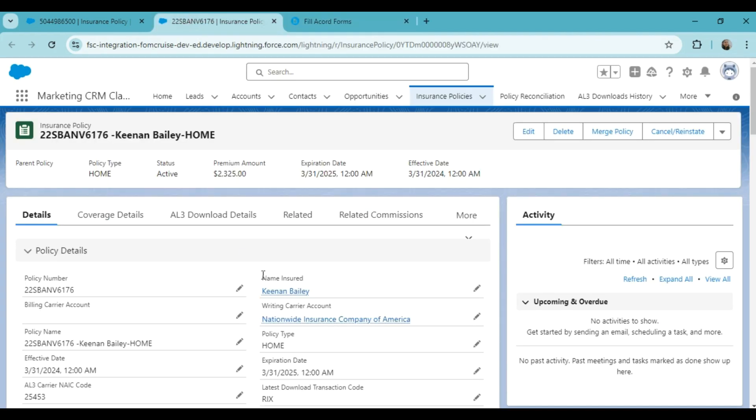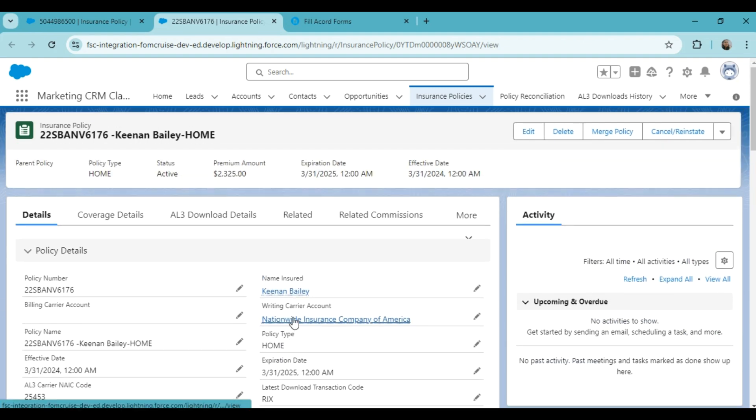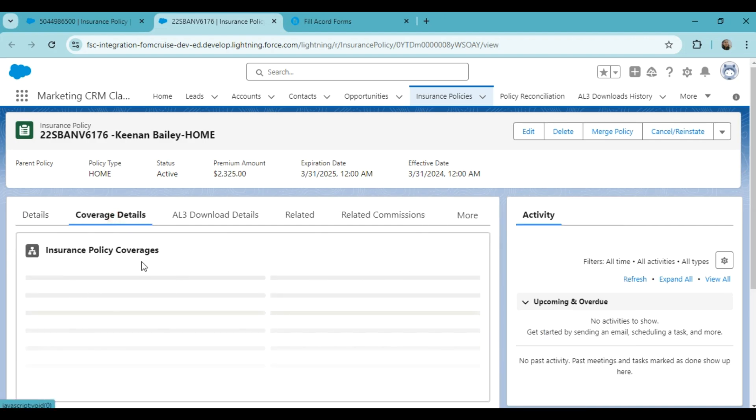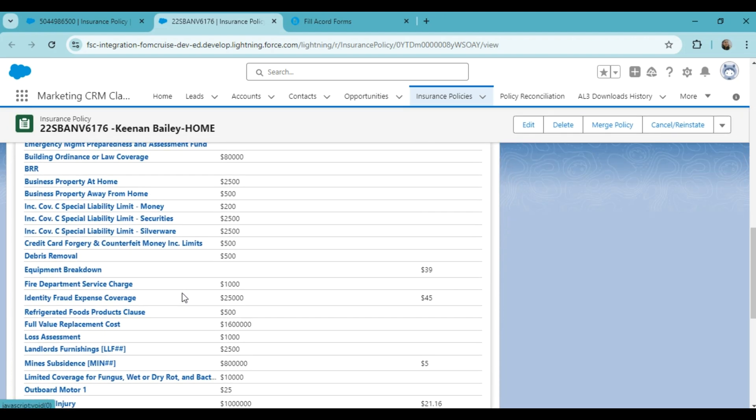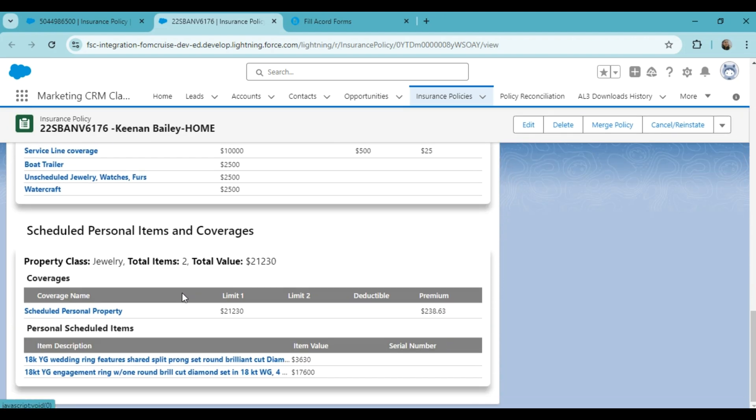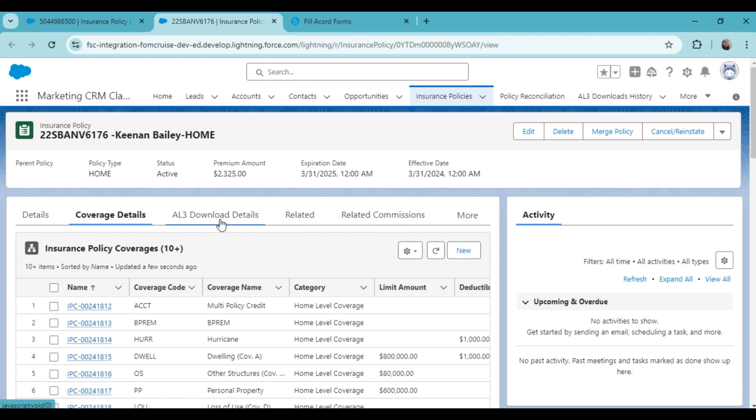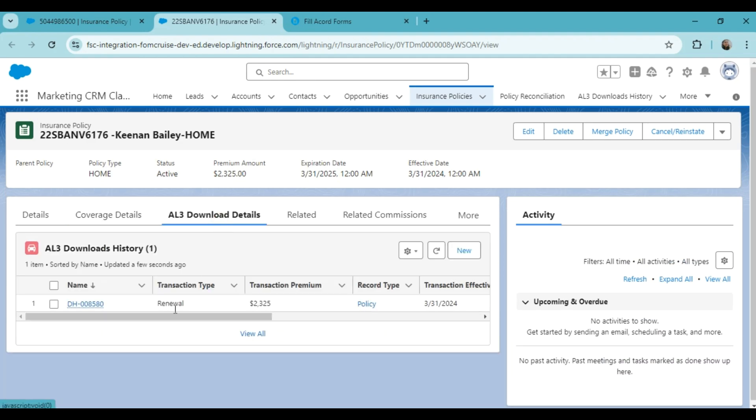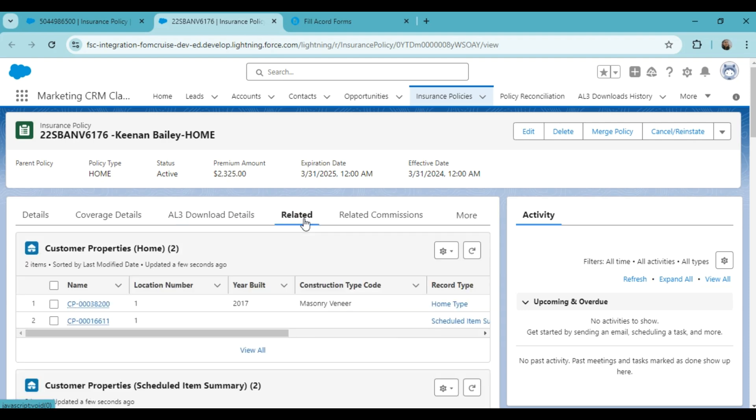Similarly, we can integrate Salesforce FSC data into Accord 80 for home policy. So I have already opened this homeowner's policy. Similarly, you can see the insured details here. You will find the policy details, coverage details, EL3 download details, and related records.